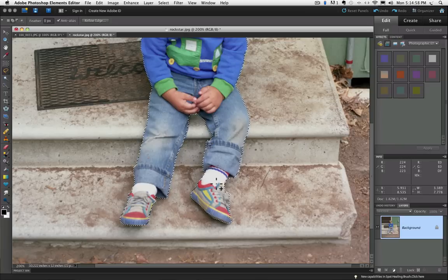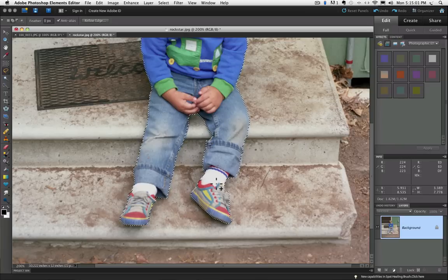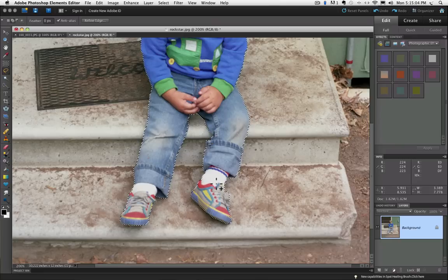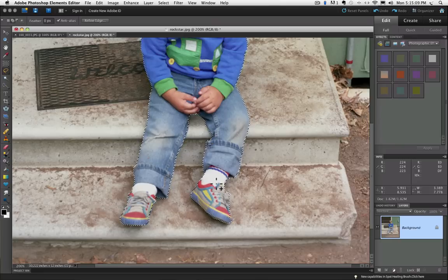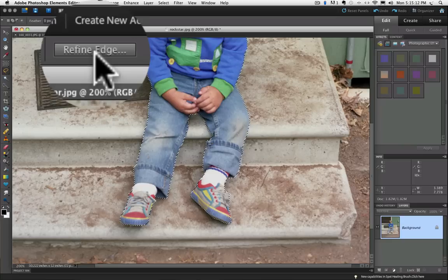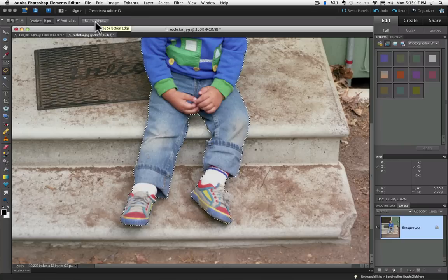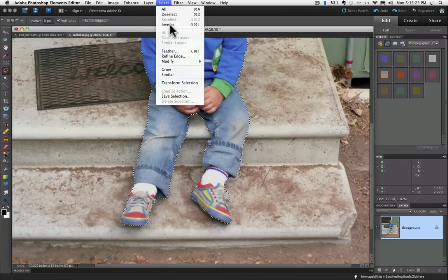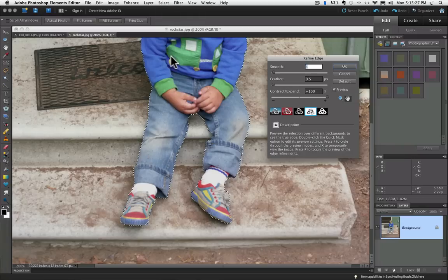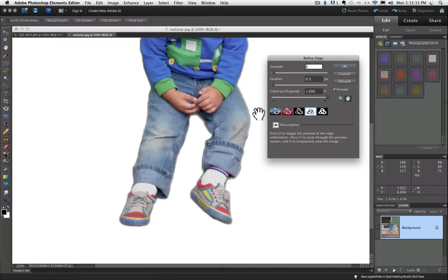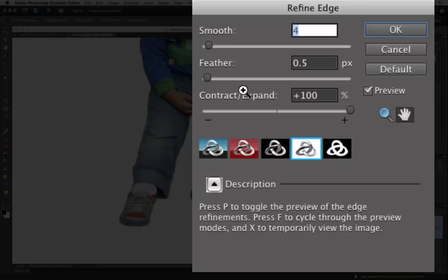So using the lasso tool helped us tweak the selection a little closer to what we need. Now I'm going to switch to another feature to get it just the way I want it. And that is the refine edge feature. I can get there right from the options bar for the lasso tool. You see right up here it says refine edge. Or I can go up under the select menu and choose refine edge from there. Either way brings me to the same place, which is this dialog box.